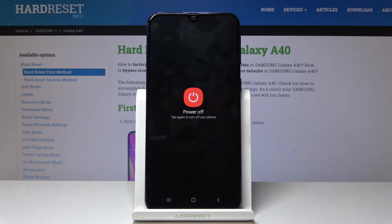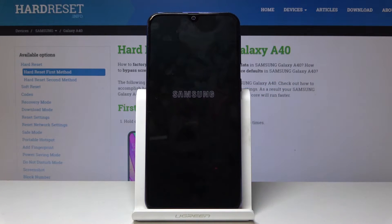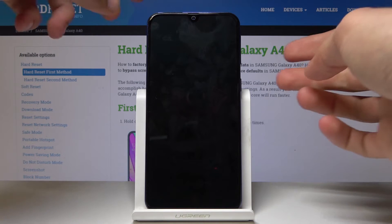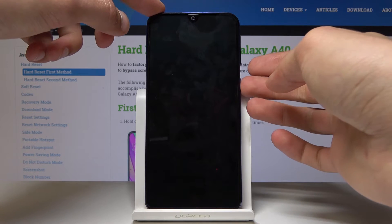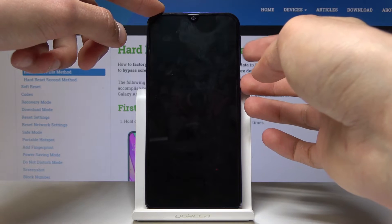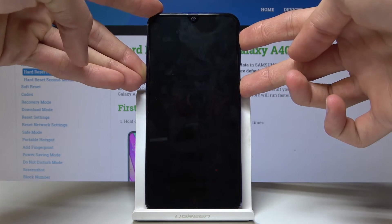Once you have this powered off, select it once more. Now we're going to hold volume up and power key together like so.